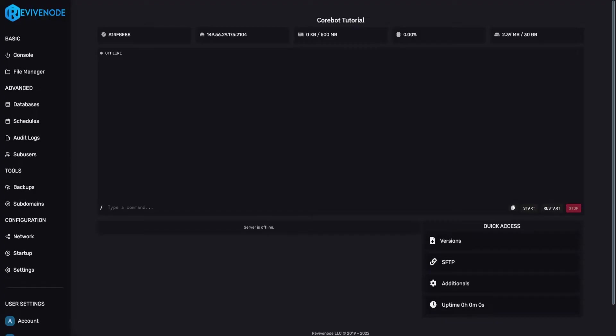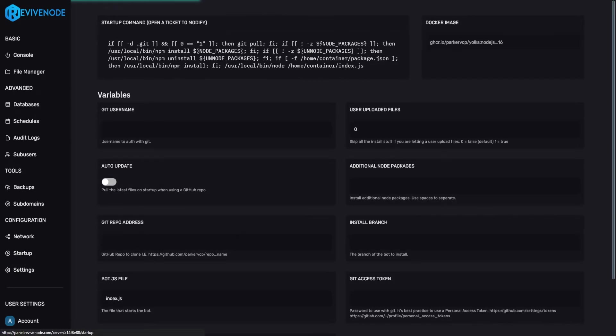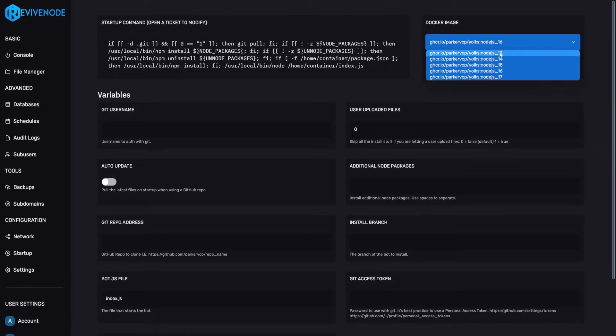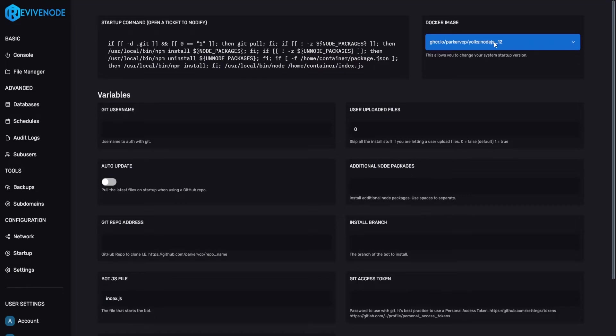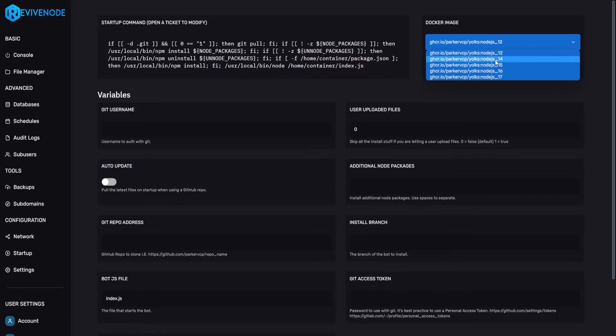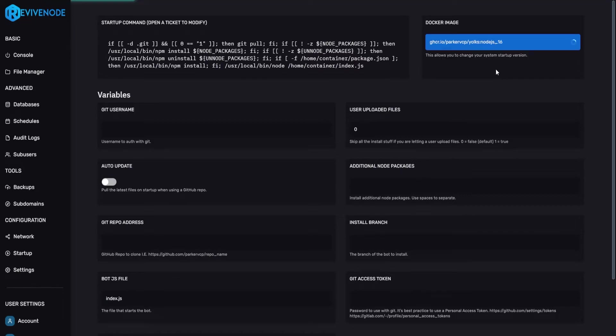Next thing we can do is go back into our bot and we're going to go into Startup and ensure that we are running Node.js 16. By default you should be running 12 if you just purchased this bot but you can just change it to 16 as CoreBot requires Node.js 16 to properly boot up.